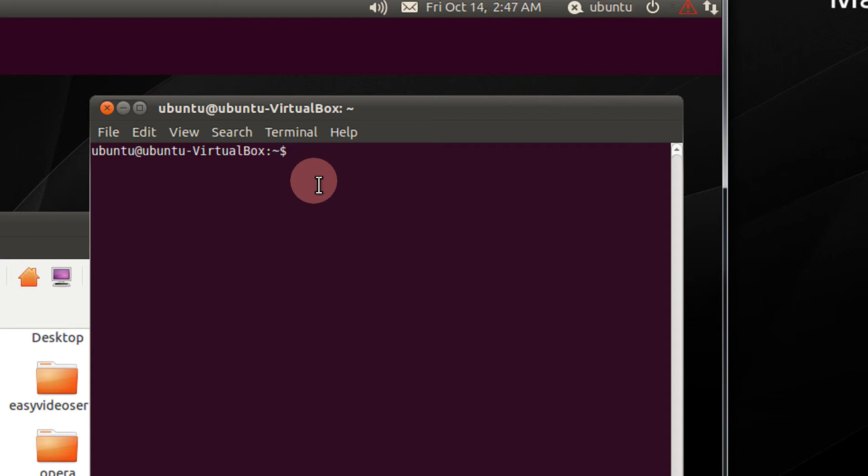For that, we have the which utility. For example, I want to know where the cp command is located. I will type which cp, the command name.